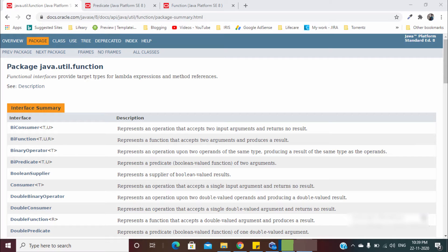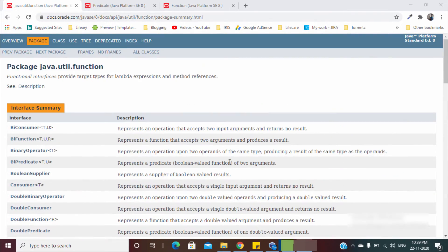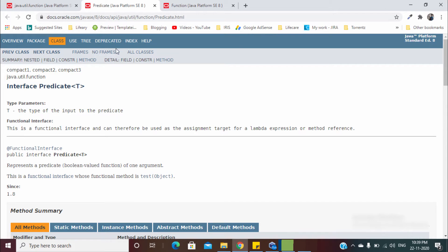Hello friends, welcome to TechFreak. In the previous videos we discussed all the function interfaces in detail. We know that in a function interface we have a single abstract method, but we can have multiple default methods and static methods. Today we will discuss all about these methods.